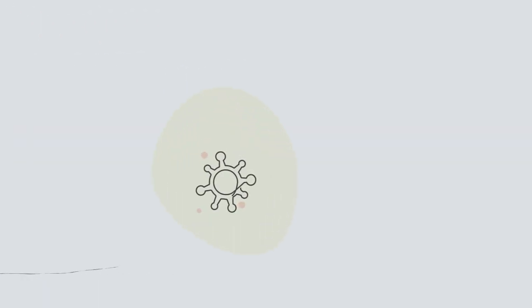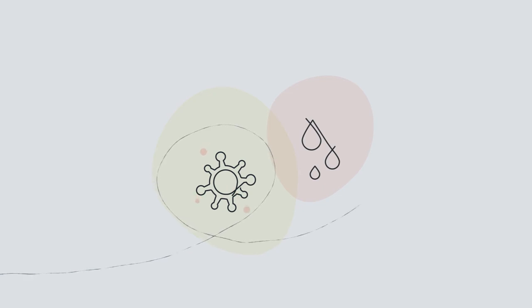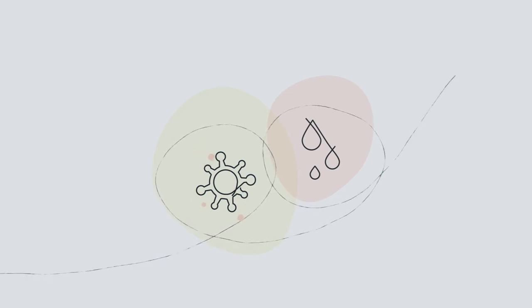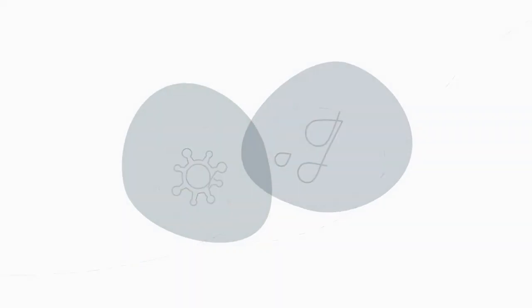Like other surgical procedures, risks of the biopsy include infection and bleeding, but the chance of this is very low.